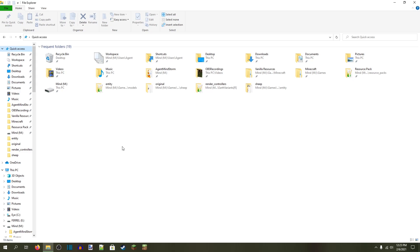Hey guys, this is Agent Mindstorm. This is a mini resource pack tutorial that is going to give you instructions on how to animate entity textures. This is not like entity animations as in moving their arms and legs — it's entity animations as in their texture changes, like block animations.